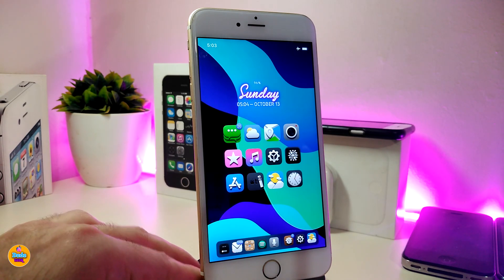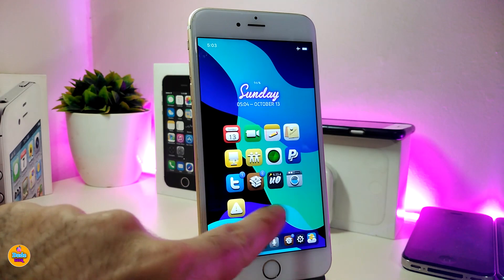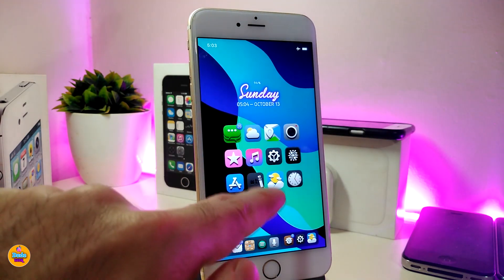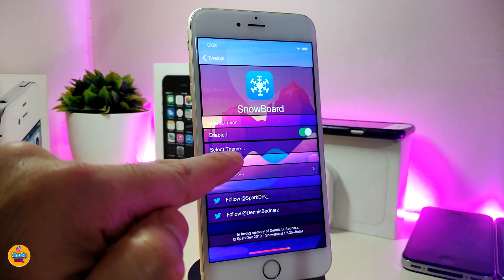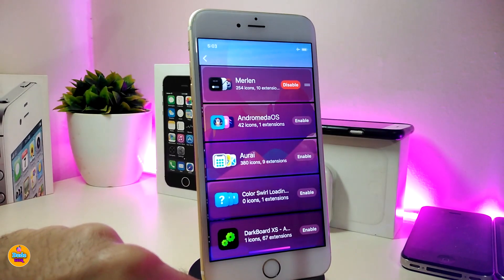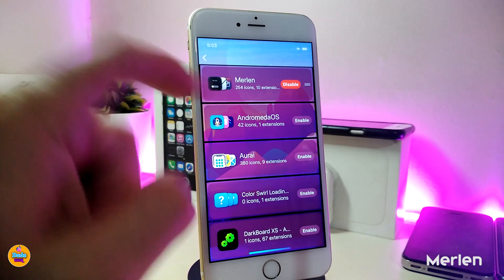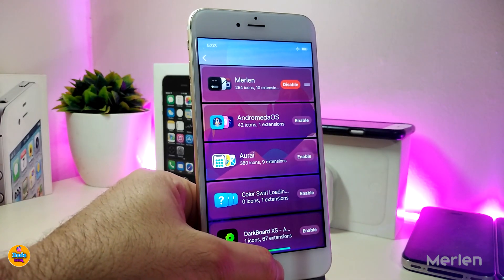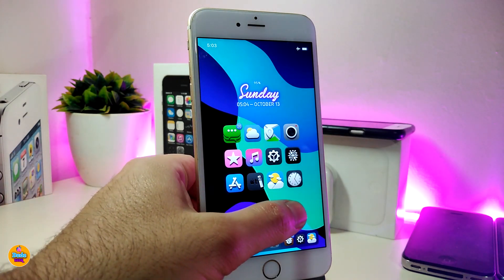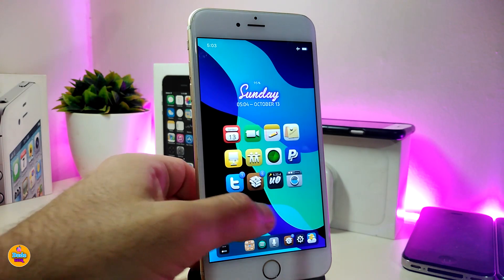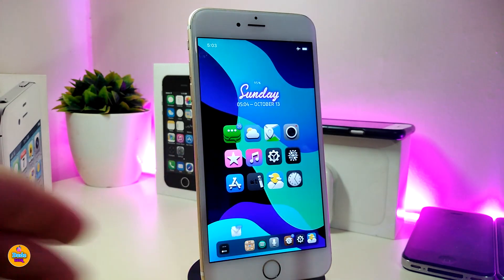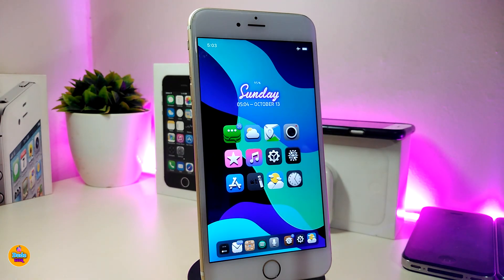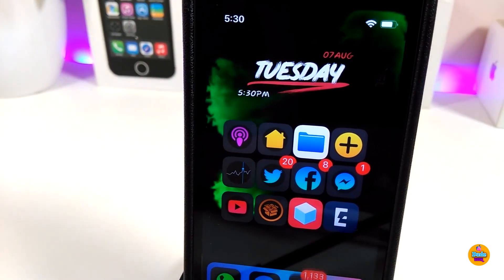The last thing I want to share is a theme. I really like this — it comes with many different icon styles. The name of this theme is Madeline. It comes with different styles and it looks really nice. I like it so much and I'll definitely keep this on my device. I'll leave the name in the description below if you want to download it.